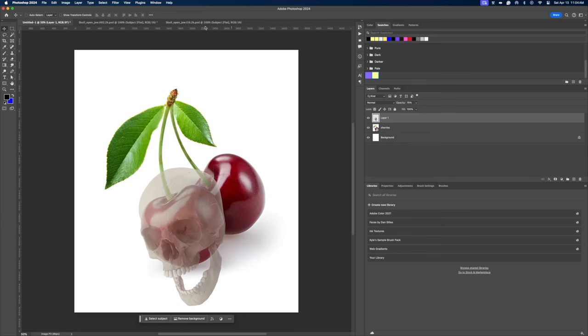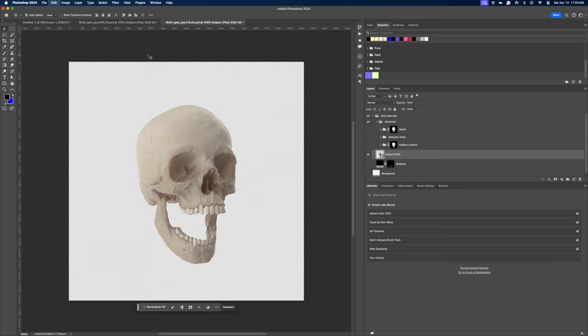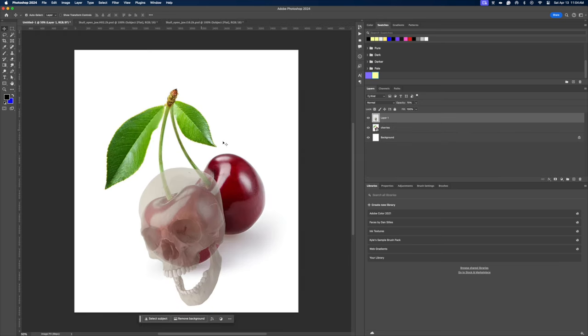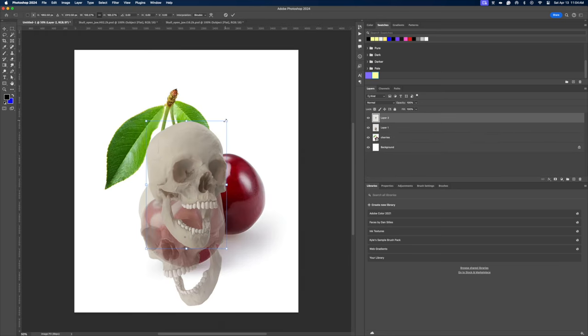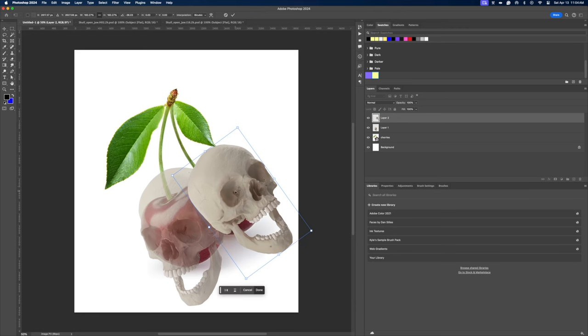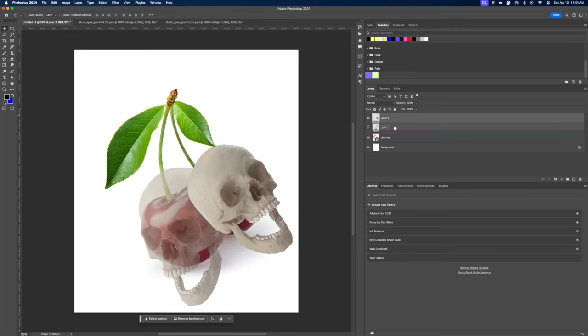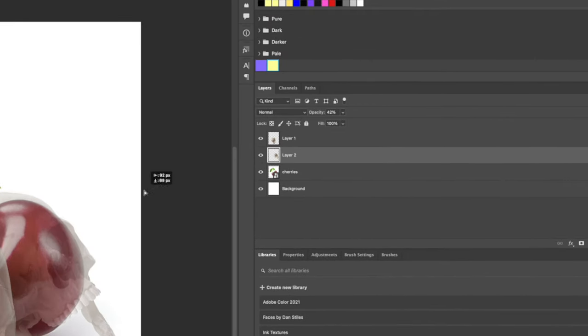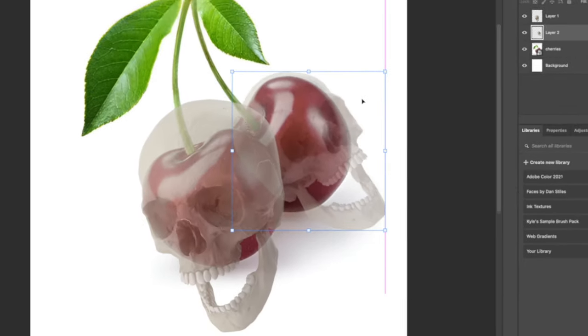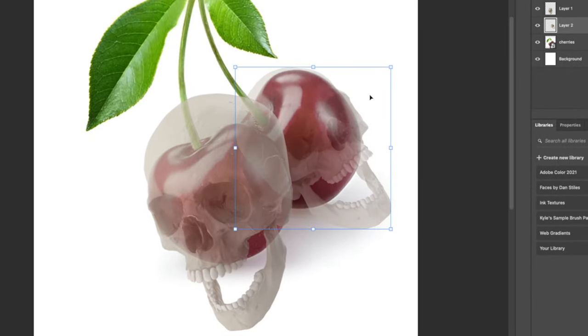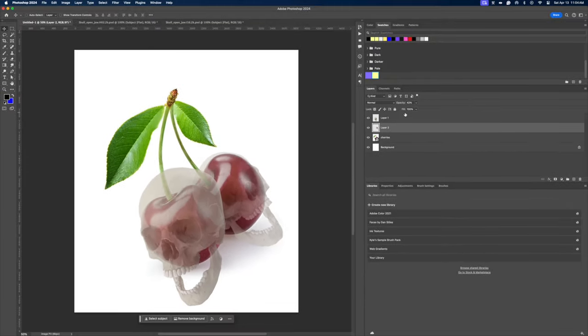So as you can see, it looks like it's blending pretty nicely already. So we can try it with the other skull, drag that into the document and do the same exact process. Command T to scale up or down and lower the opacity to place it on the cherry to make sure it actually looks natural. That's the whole goal of compositing is to make things look real and believable.